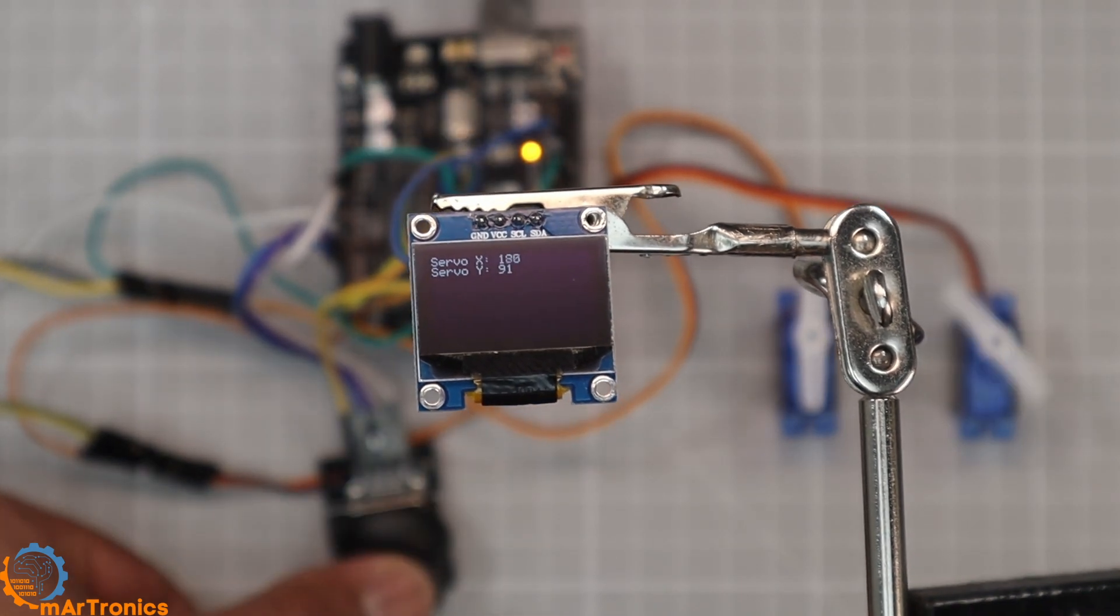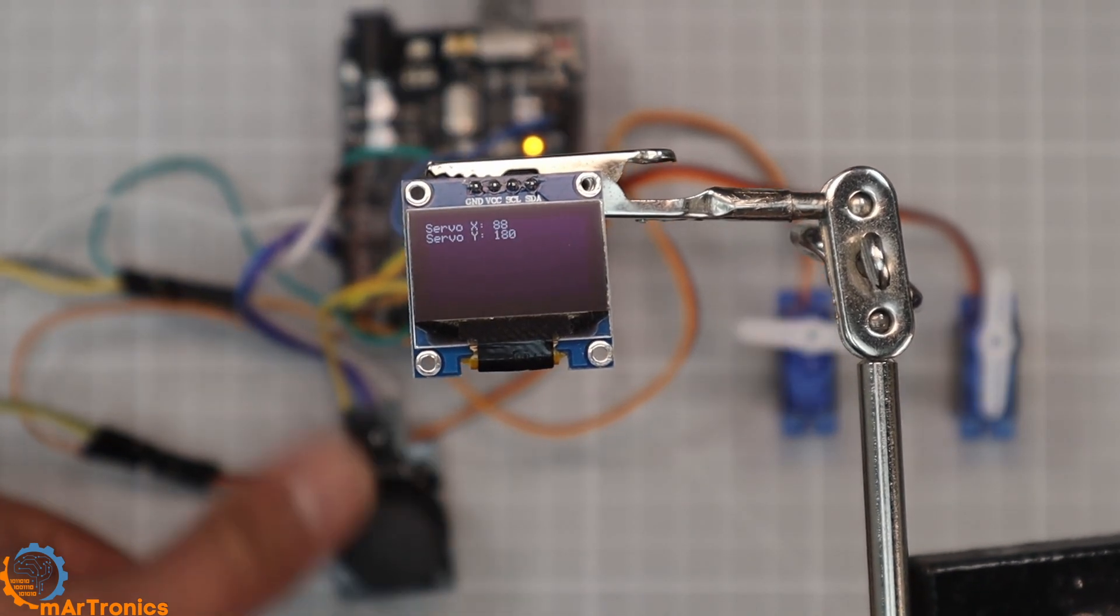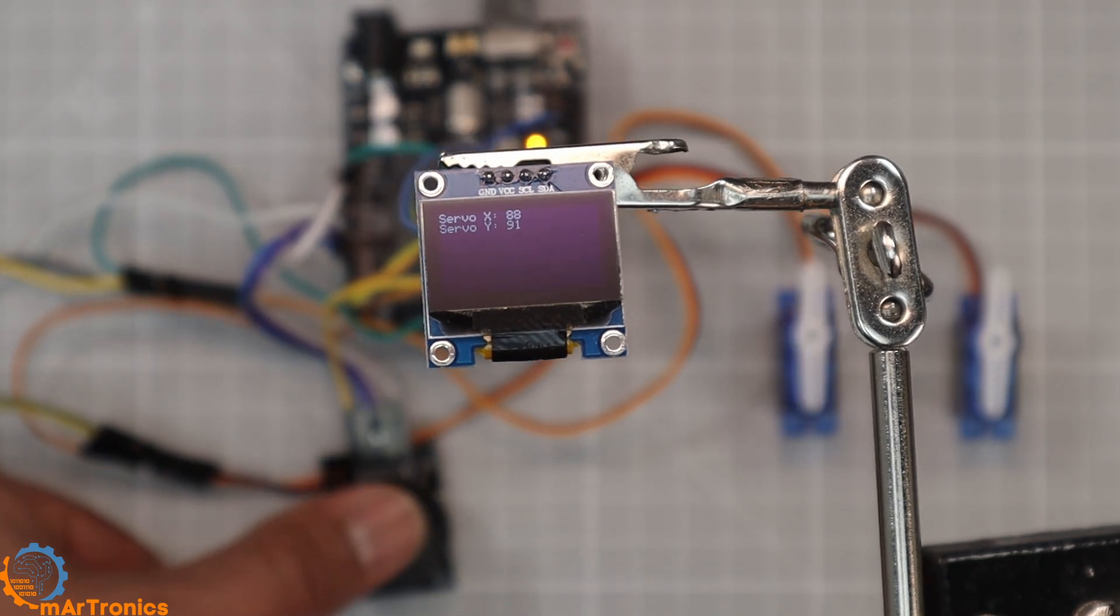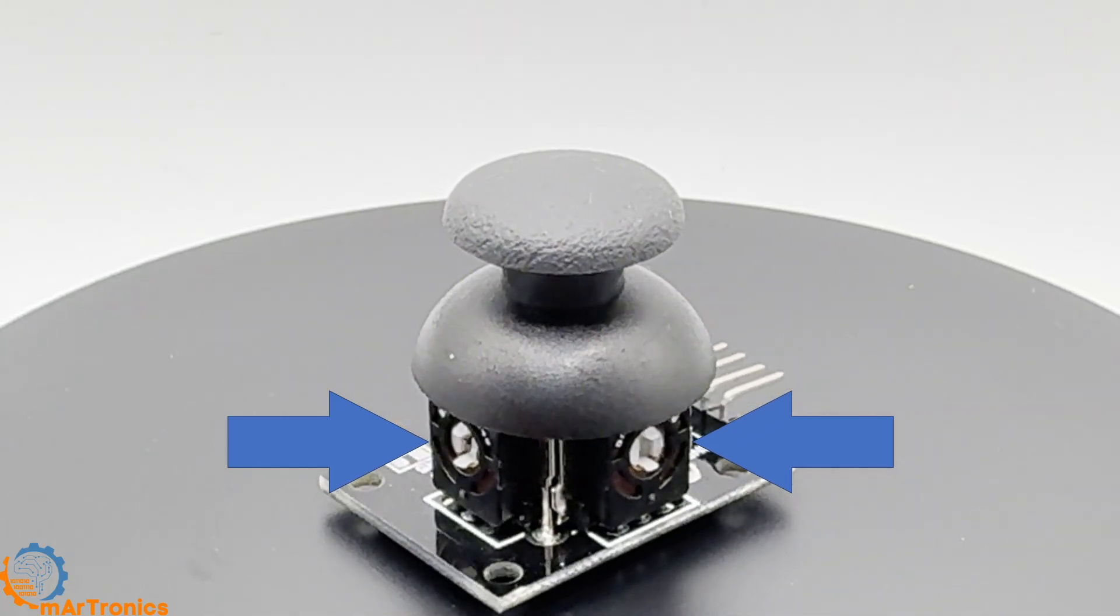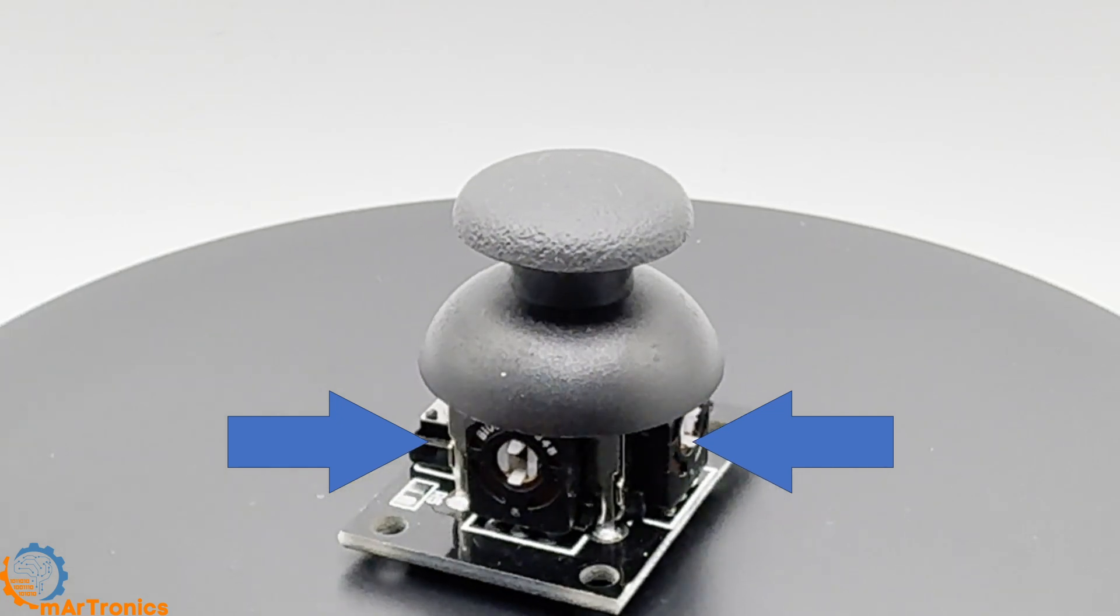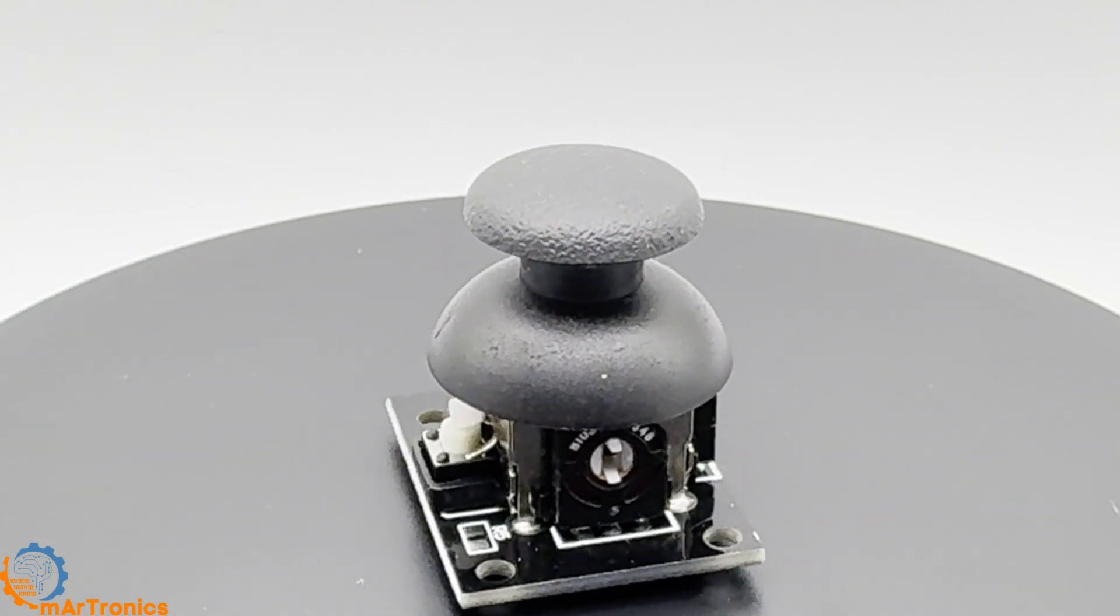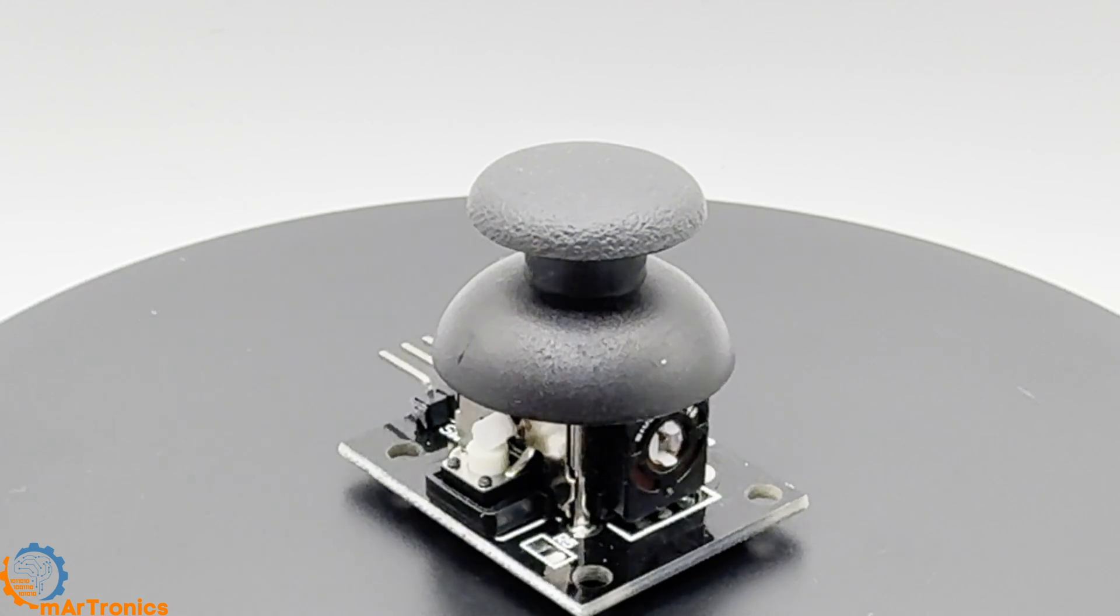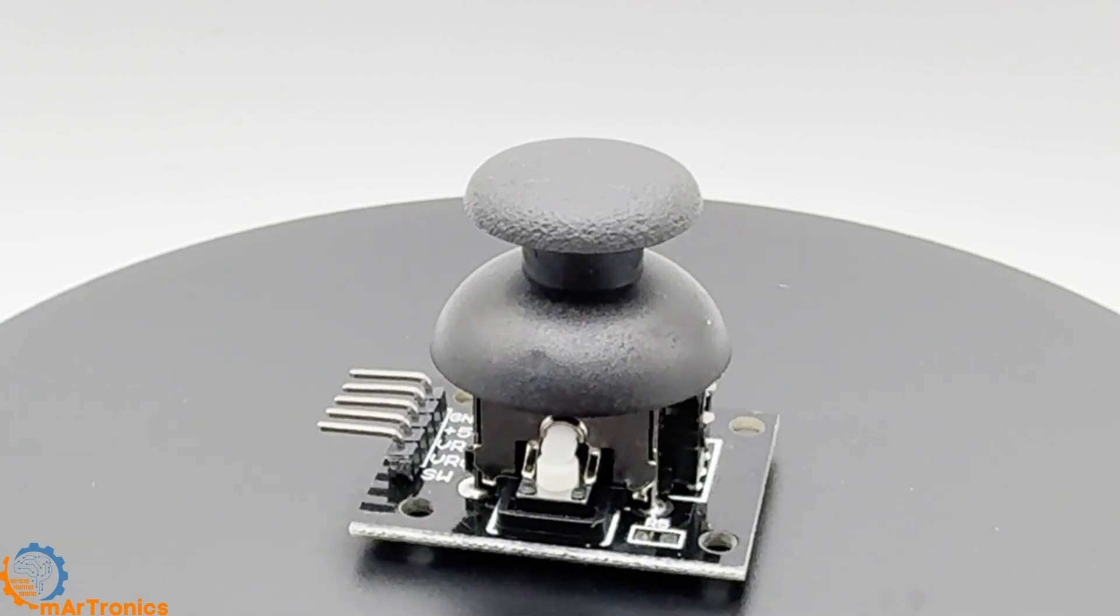Let's start with the basic setup: the joystick and two servos. The joystick module has two small potentiometers inside, one for the x-axis and one for the y-axis. When you move the stick, the resistance of each potentiometer changes.